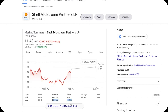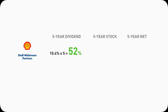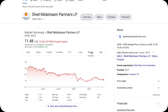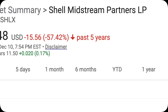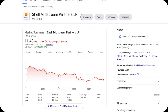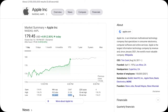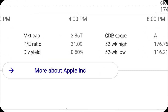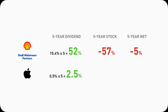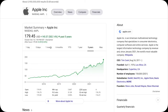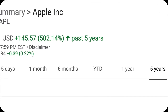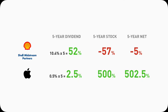SHLX has an almost 10.4% dividend yield. It's high, but what is the catch? Let's do some simple math and compare. SHLX has a 10% dividend yield, so over 5 years you'll get about 52% return in dividends. But at the same time, in a 5-year time frame, the stock itself has declined over 57%. So in the end, net, you'll get about a negative 5% return. Apple, on the other hand, only has a 0.5% dividend yield. So over 5 years, you'll get 2.5% return in dividends. But the stock itself actually rose 500%, and net, you'll get about a 502% return.